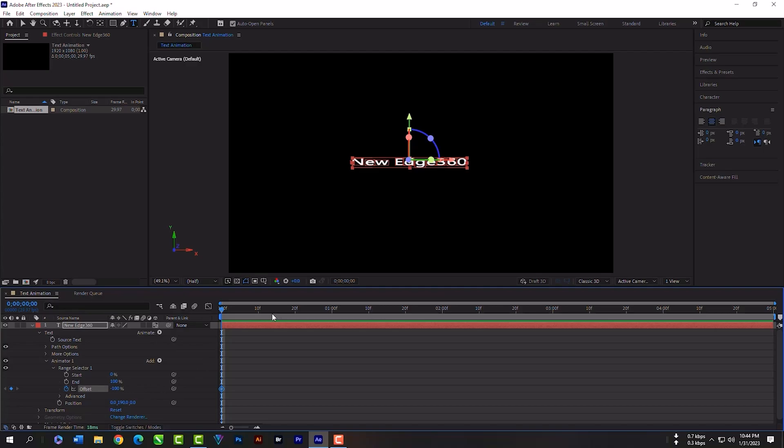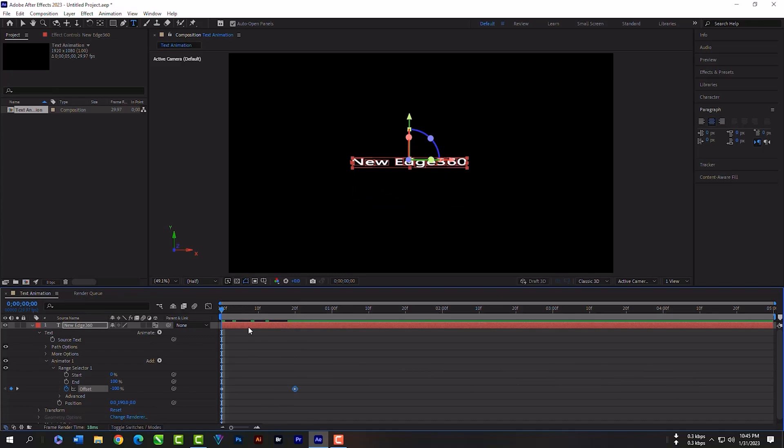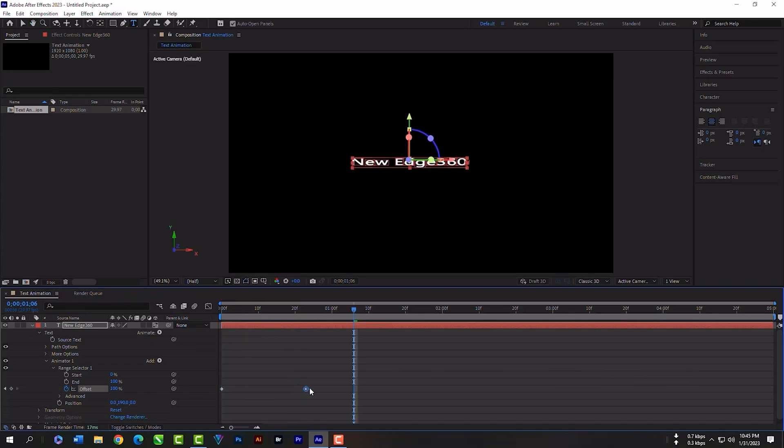Then come a little far from the first keyframe. Now click here and type 100. Wow, our animation is done! If you think the animation is too short, then you can move the keyframe a little farther.